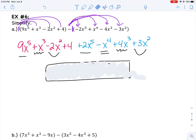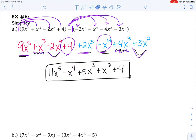Now you should have this long polynomial with a whole bunch of different terms, but some of these terms are like terms. Now that we've gotten rid of the parentheses by distributing, we can combine all of our like terms. I have 9x to the 5th plus 2x to the 5th, a lonely negative x to the 4th, 1x cubed and 4x cubed together giving 5x cubed, negative 2x squared and positive 3x squared giving 1x squared, and a lonely 4. After combining like terms in standard notation, you should have 11x to the 5th minus 1x to the 4th plus 5x cubed plus 1x squared plus 4.